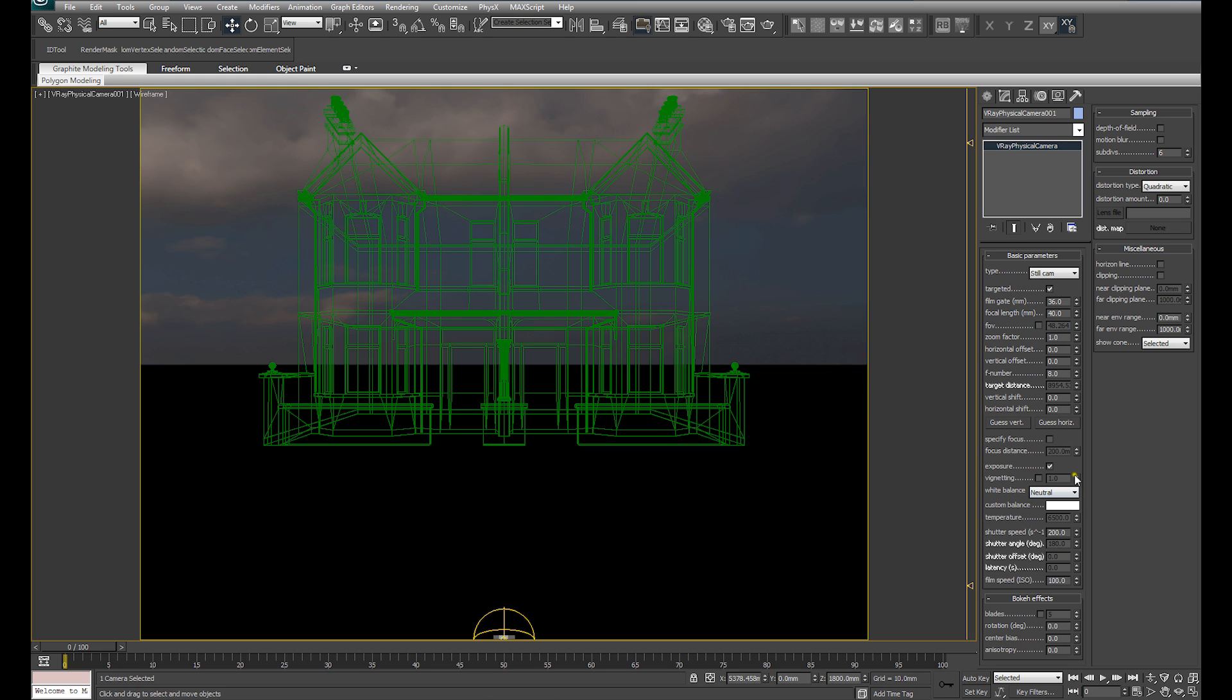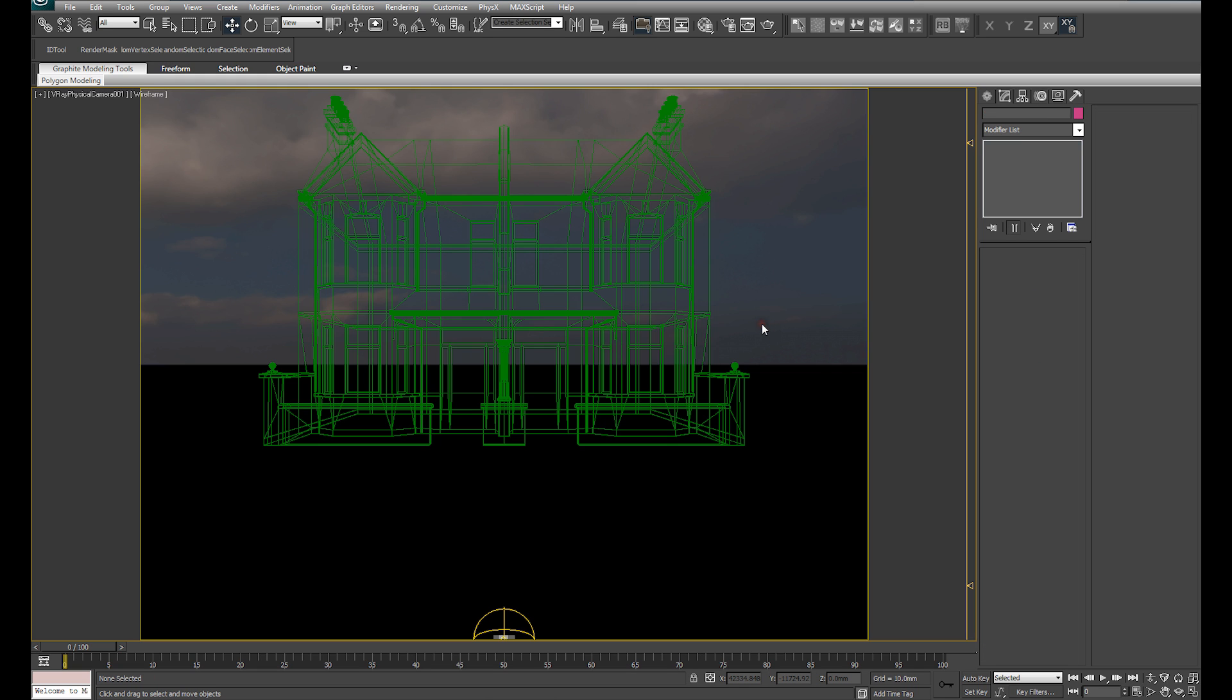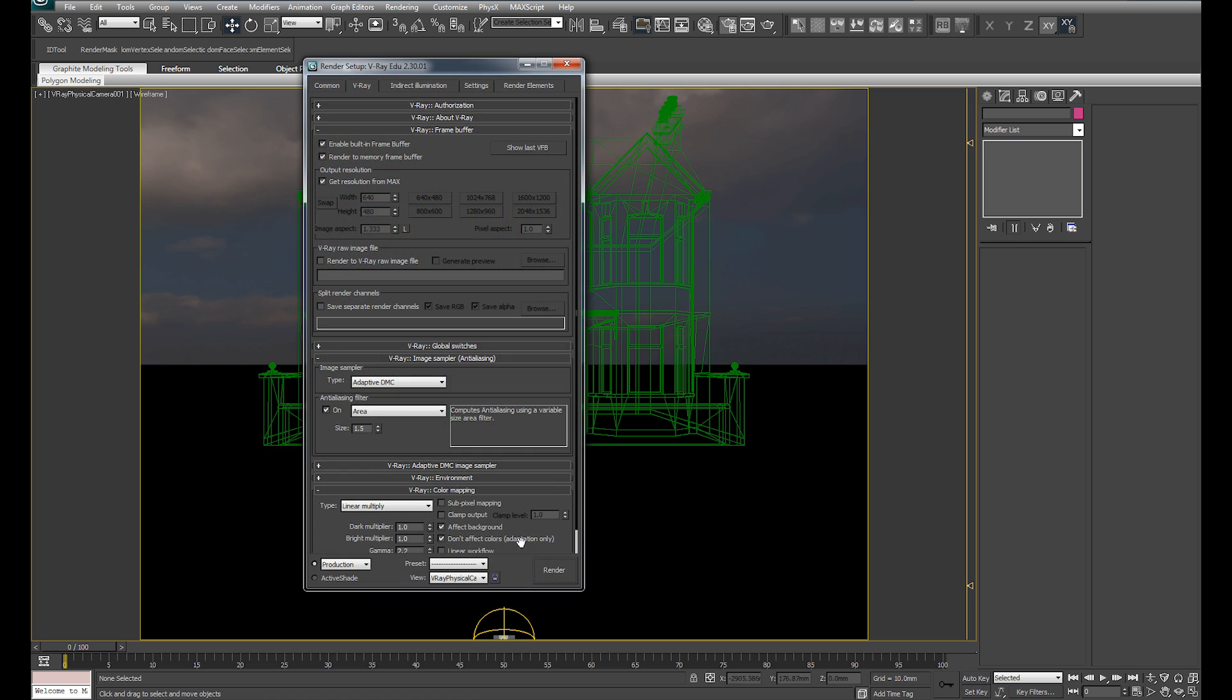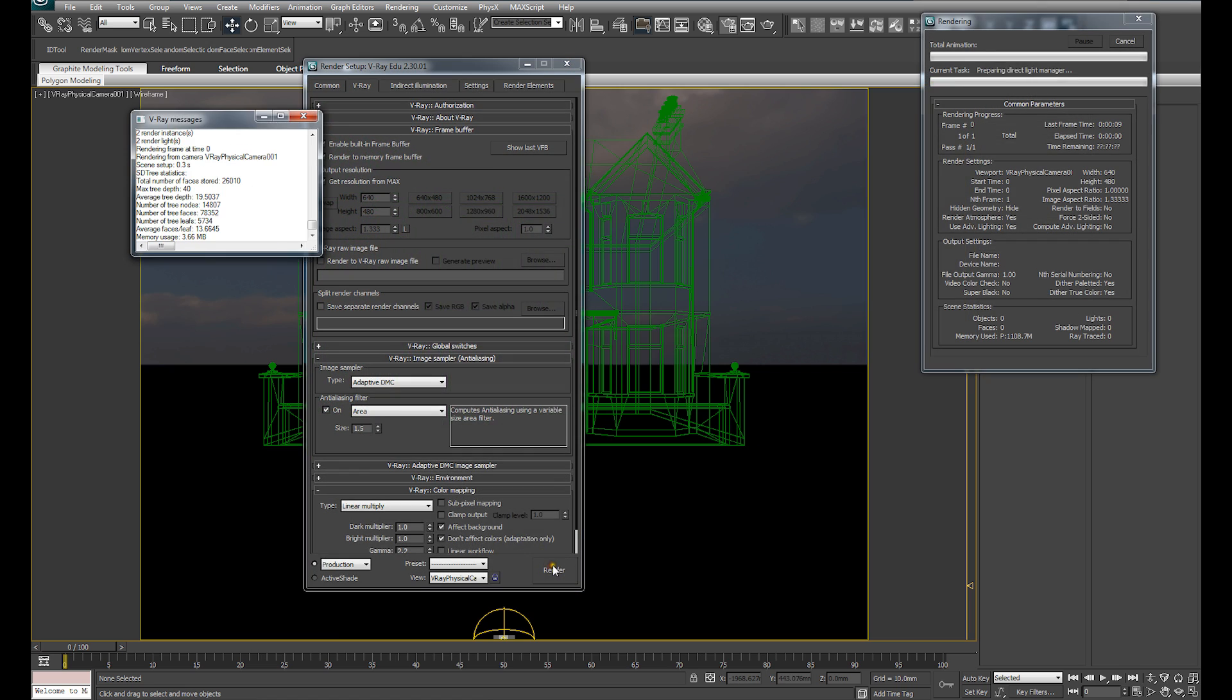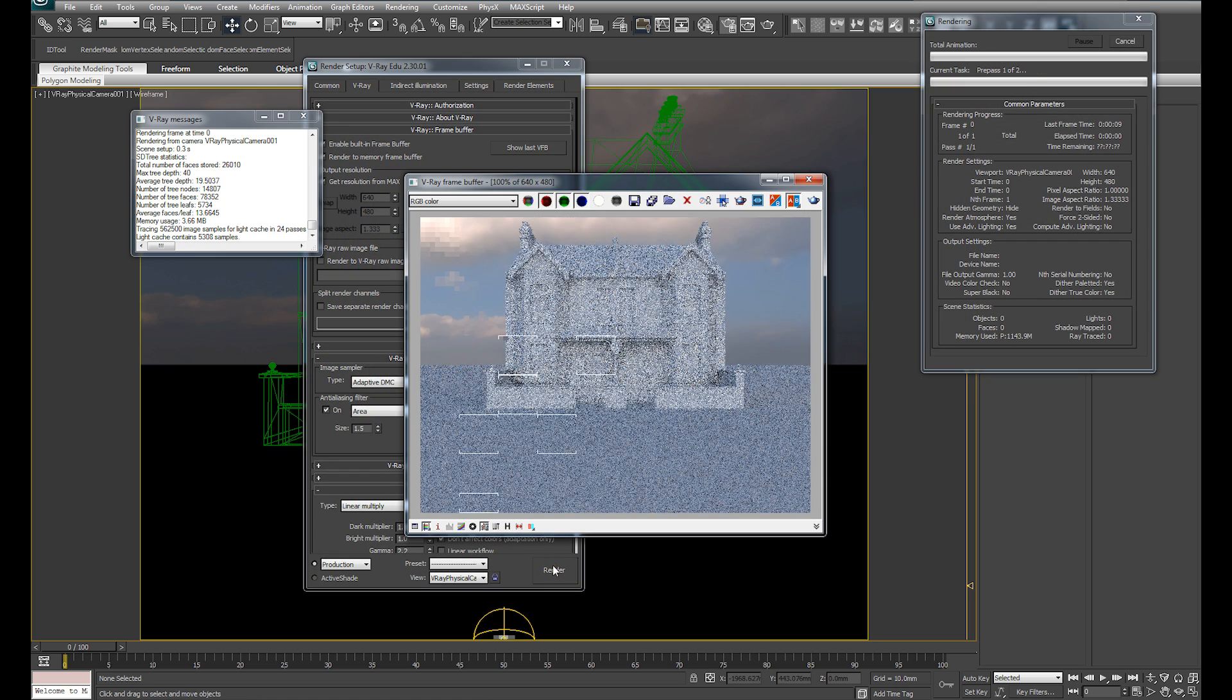I use neutral in this particular instance. The rest of the V-Ray camera settings we can leave as default for the moment. We can adjust our exposure using our f-stop, but we can do that once we've done some render tests.